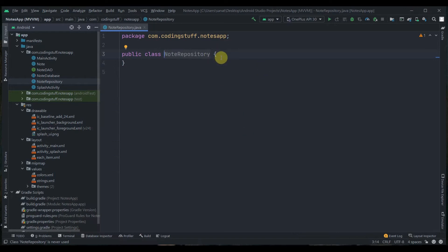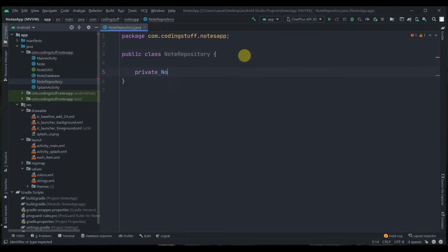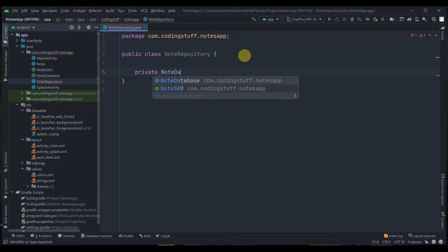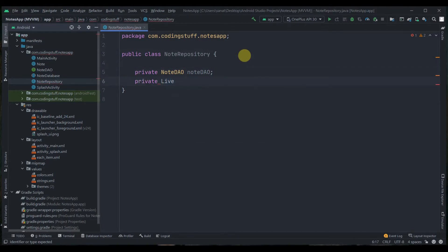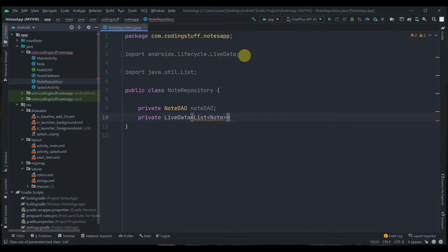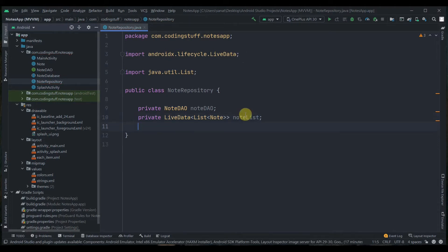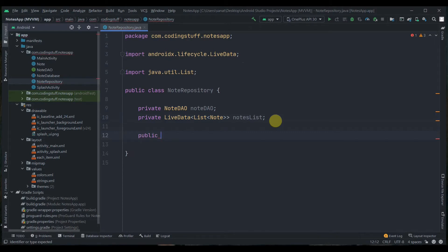Let's minimize the diagram and start writing code in the NodeRepository class. First we'll create member variables: private NodeDao named nodeDao. Then we'll create one LiveData variable — LiveData with a List of Node — and name it nodesList.